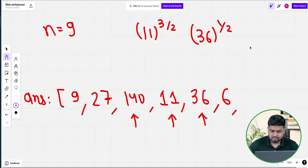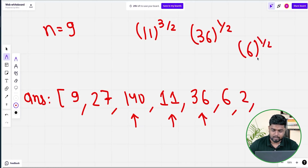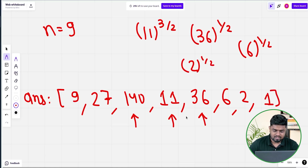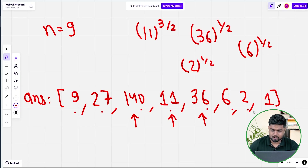Now the answer is 6, so we do 6 to the power 1/2. Under root of 6 is 2-point-something, so we write 2. Then after 2, since 2 is even, we do 2 to the power 1/2 and get 1. So the full sequence we are getting is: 9, 27, 140, 11, 36, 6, 2, 1.